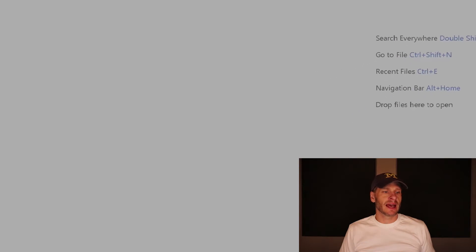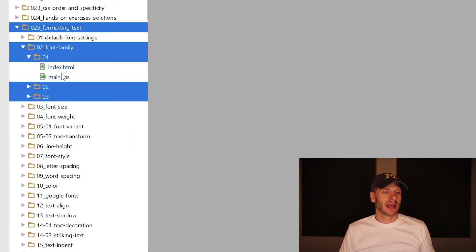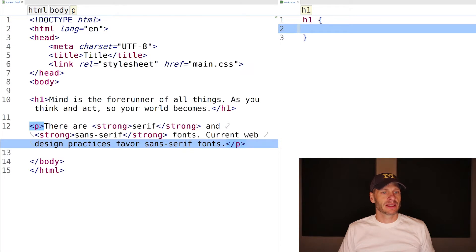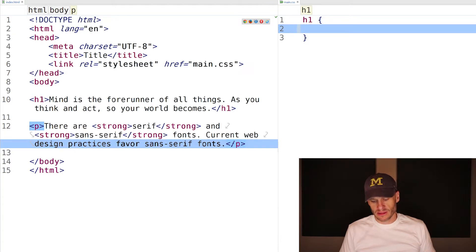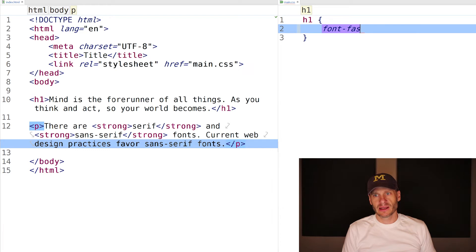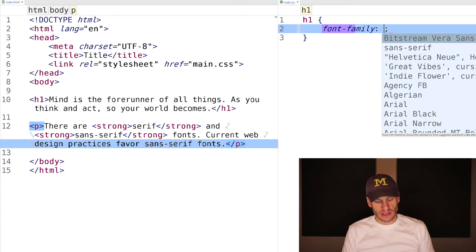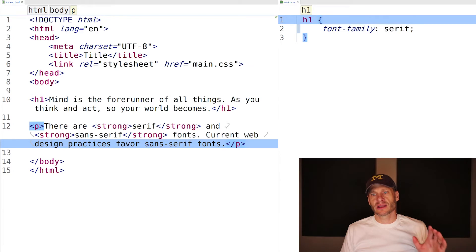Let's take a look. I have here in folder 025 'formatting text font family'. I'll open up the index and main CSS split vertically. You can see I have an H1 and a paragraph. I'm going to come over to the H1 and type in font-family. The first thing I can do is just use a generic font, like a generic serif font.